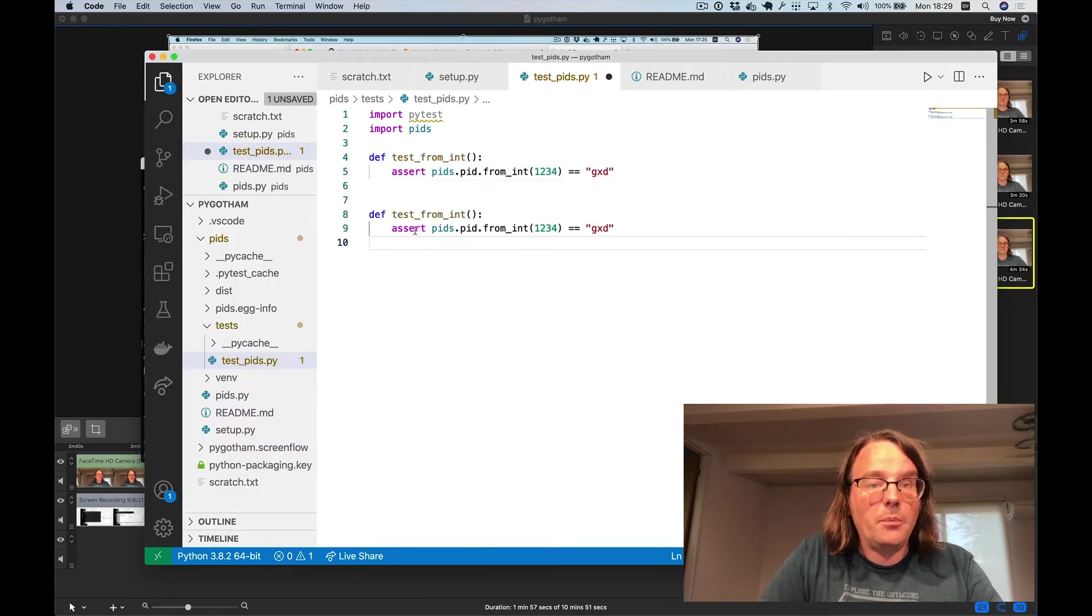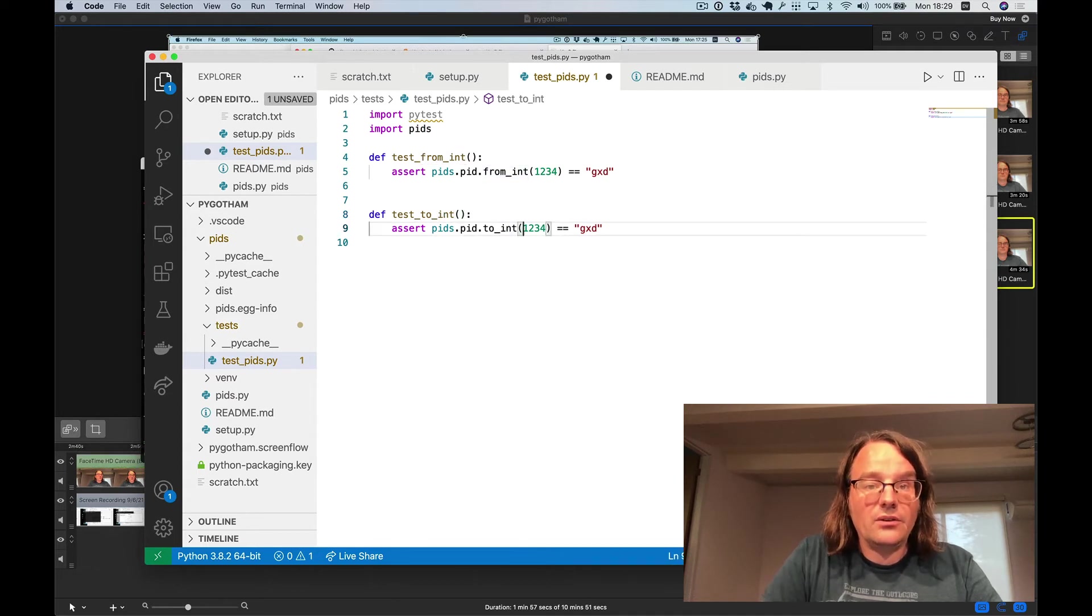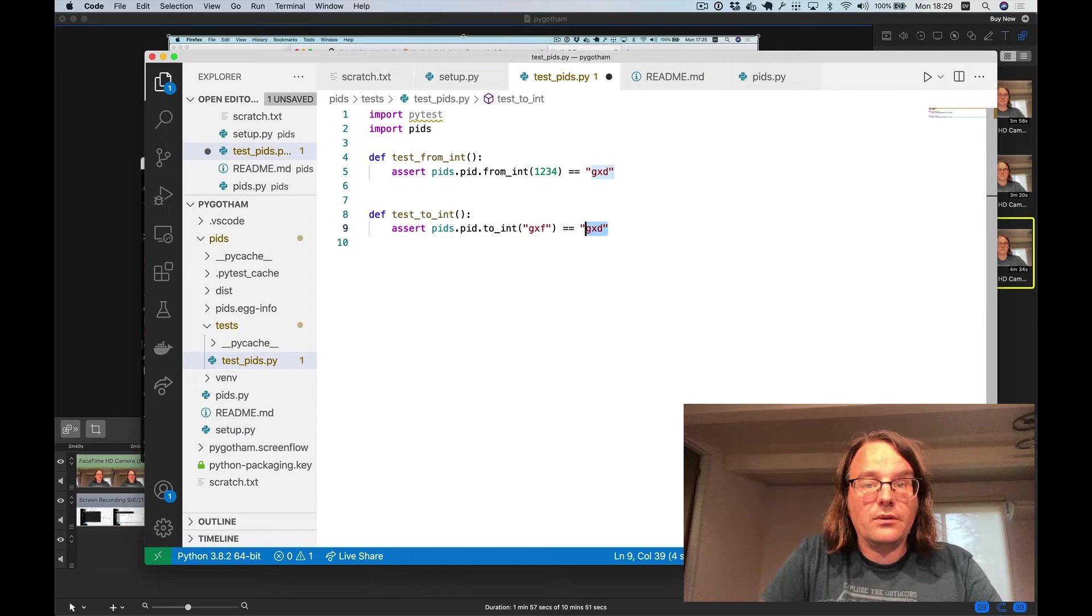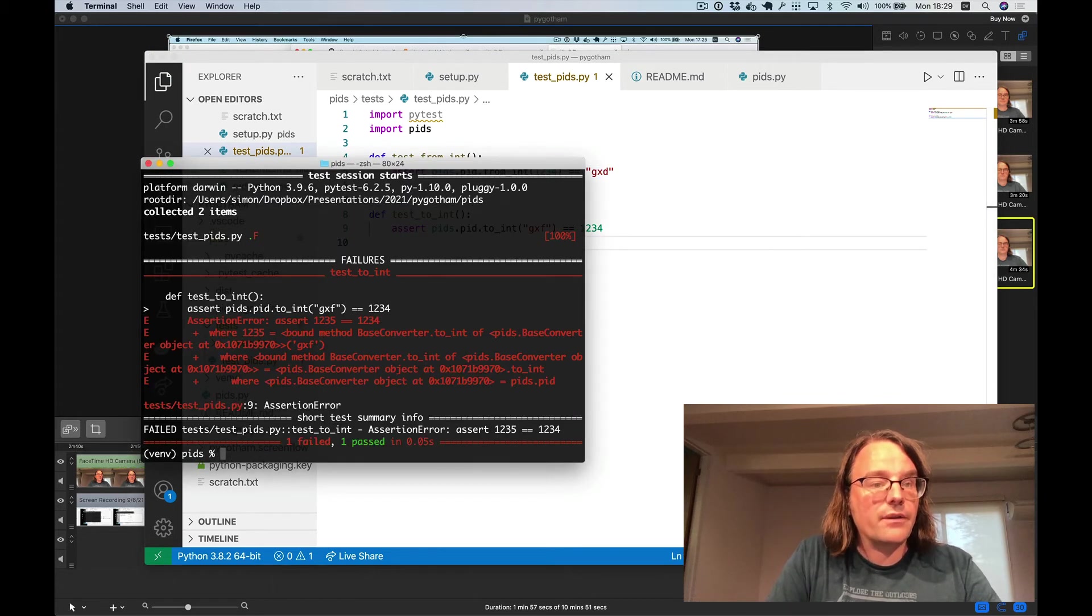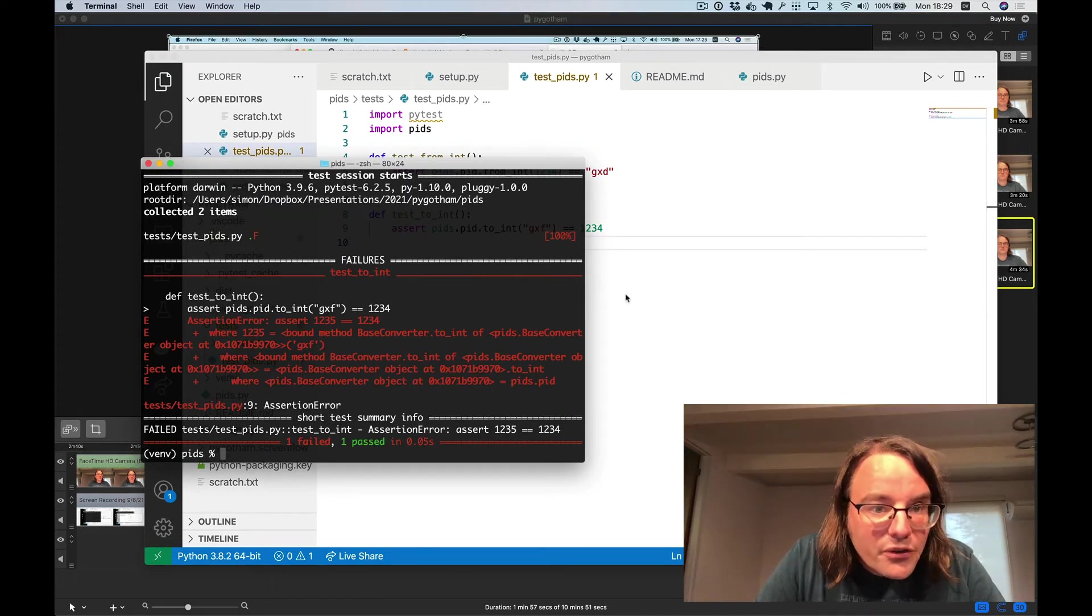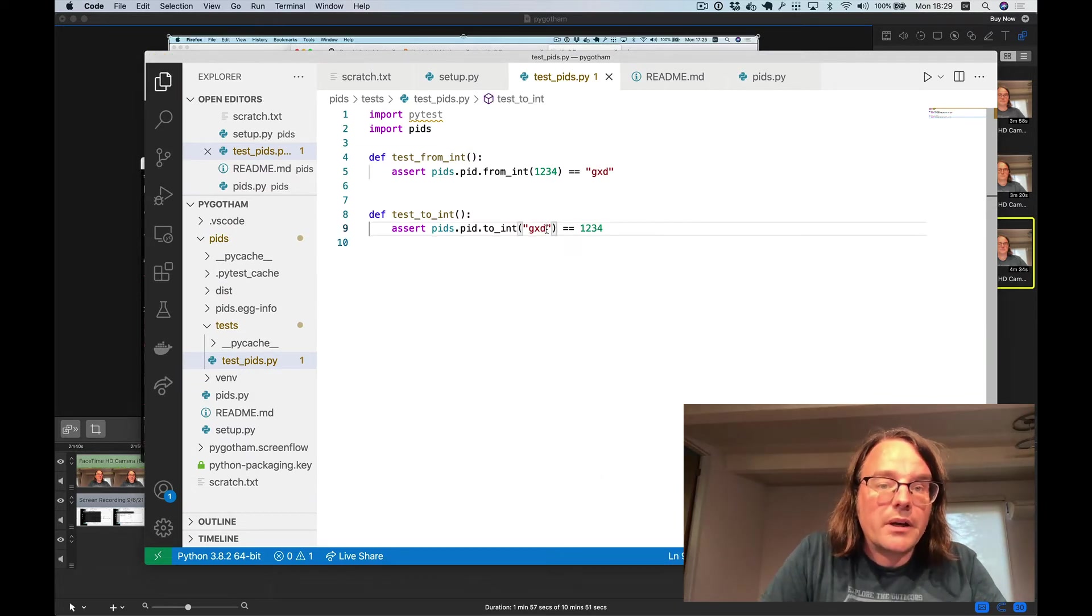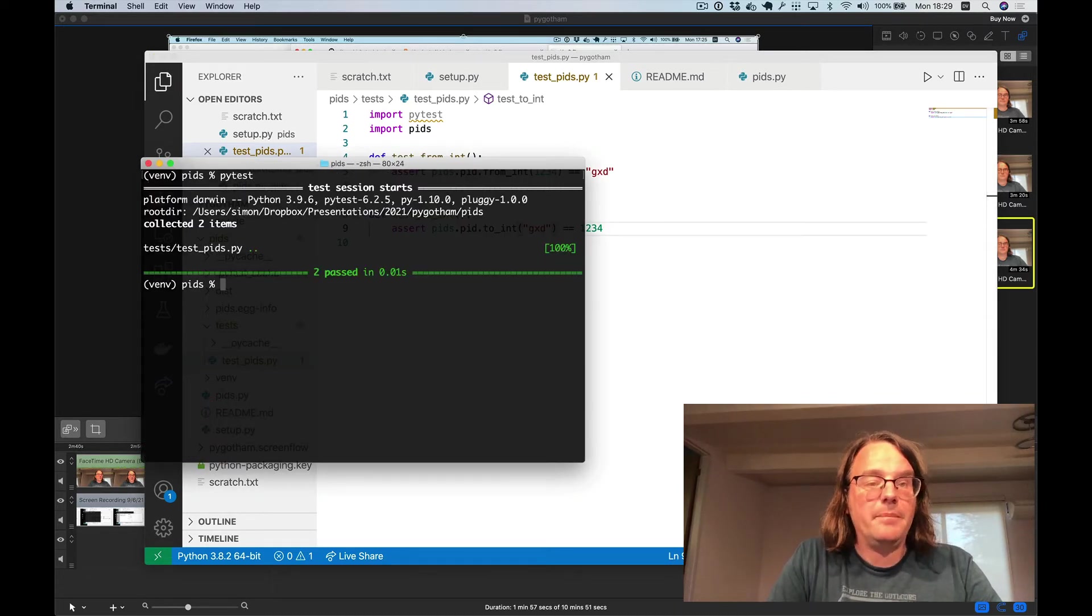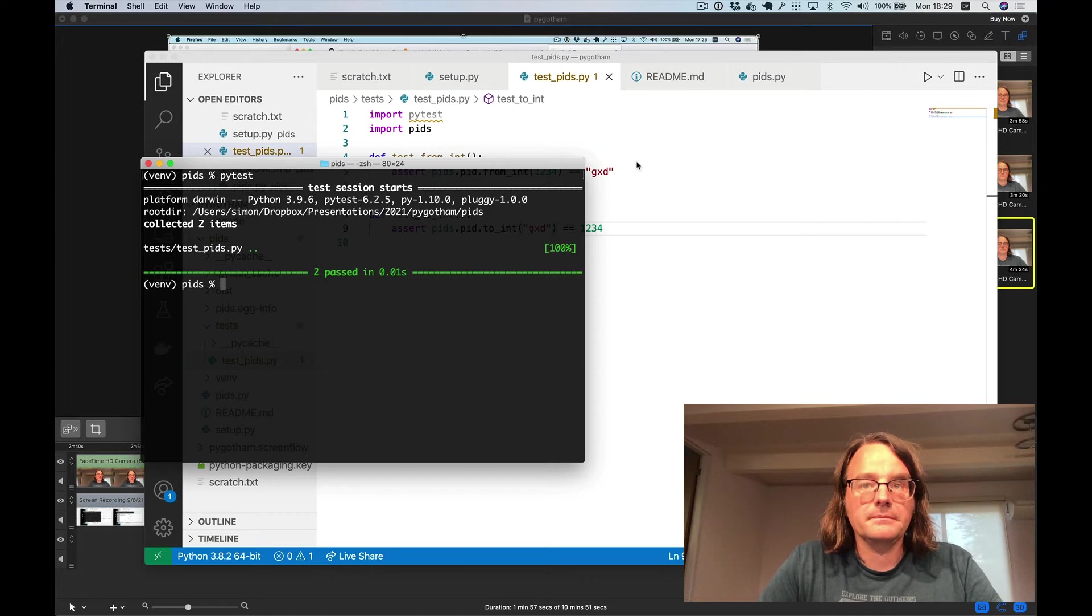I'll do that in the opposite direction. So I'll test to_int. I'll test that to_int of gxd equals 1234. And run those tests. 1235 gxf gxd. That's why. There we go. And so now I have a passing test suite. And this can obviously be extended to be a lot more thorough.